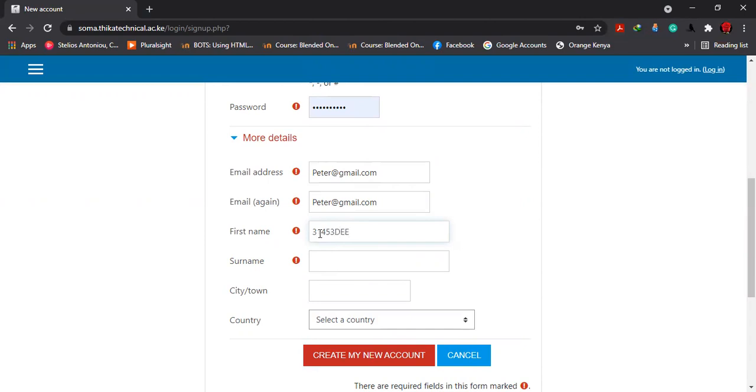Then which is your intake? Because we have two intakes this year. Are you in January or September? For instance, we assume that you're in September, so you input September. Then from there, you move down to the class.